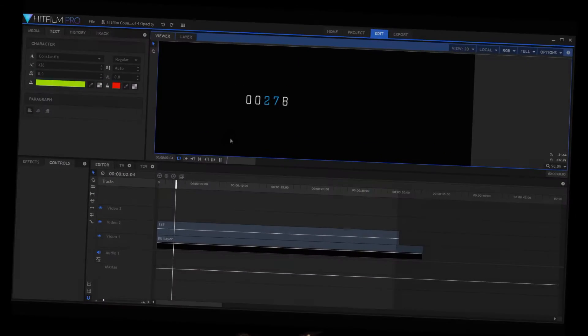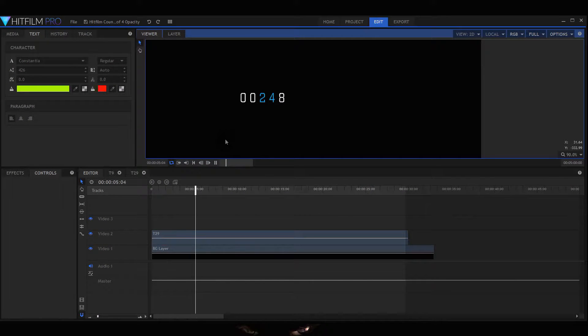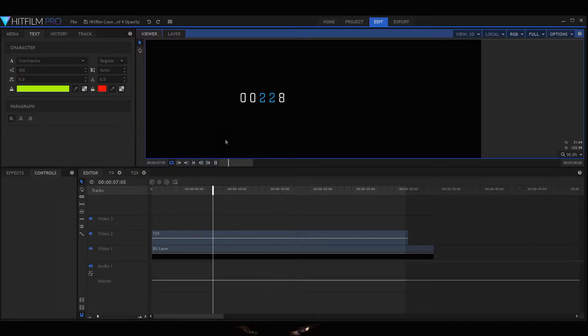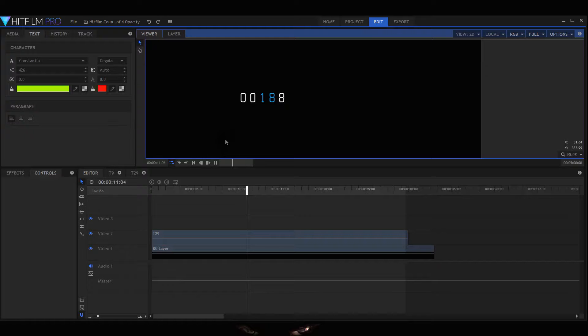Welcome to my third tutorial on how to do a countdown within HitFilm. In this example we're using opacity and at 100% it turns it on and at 0 turns the number off.